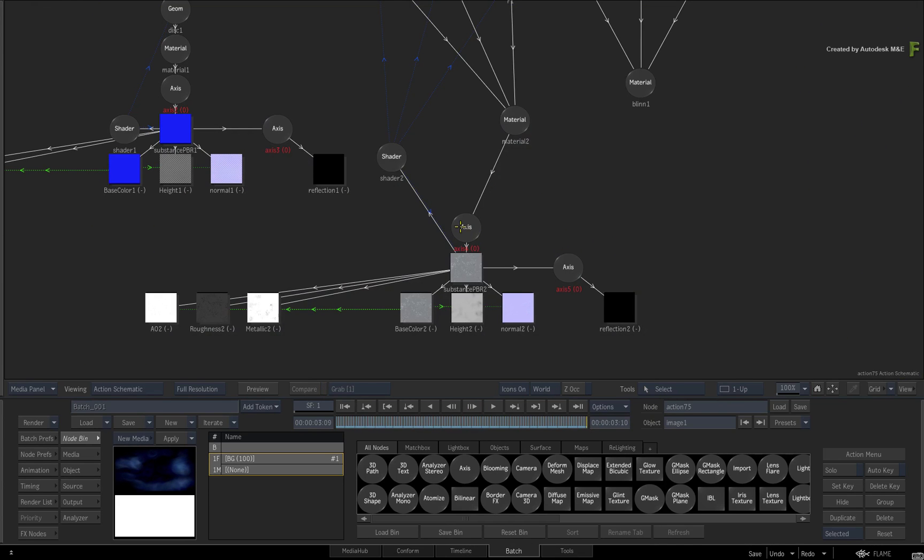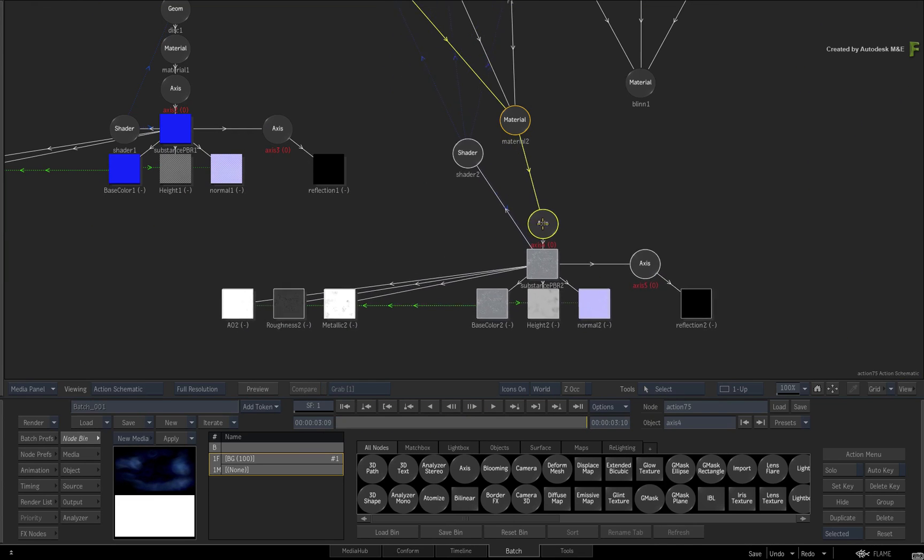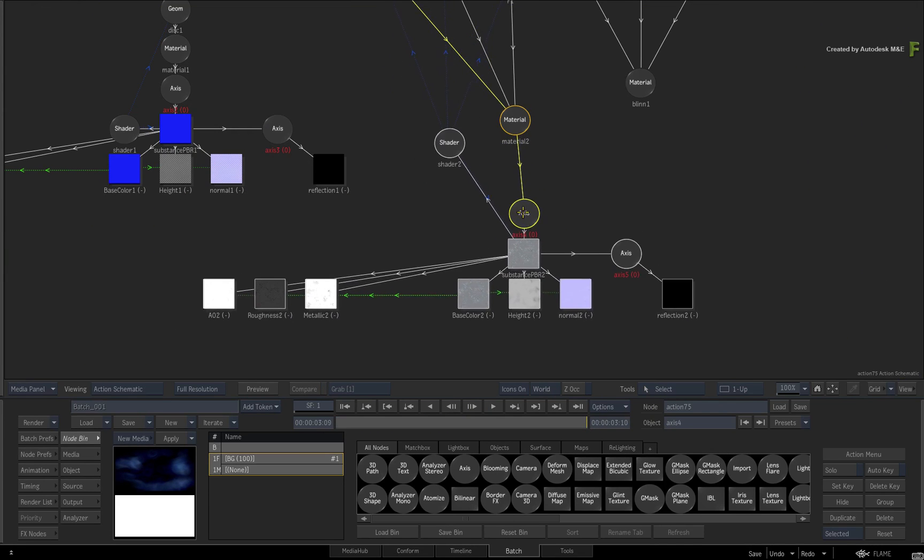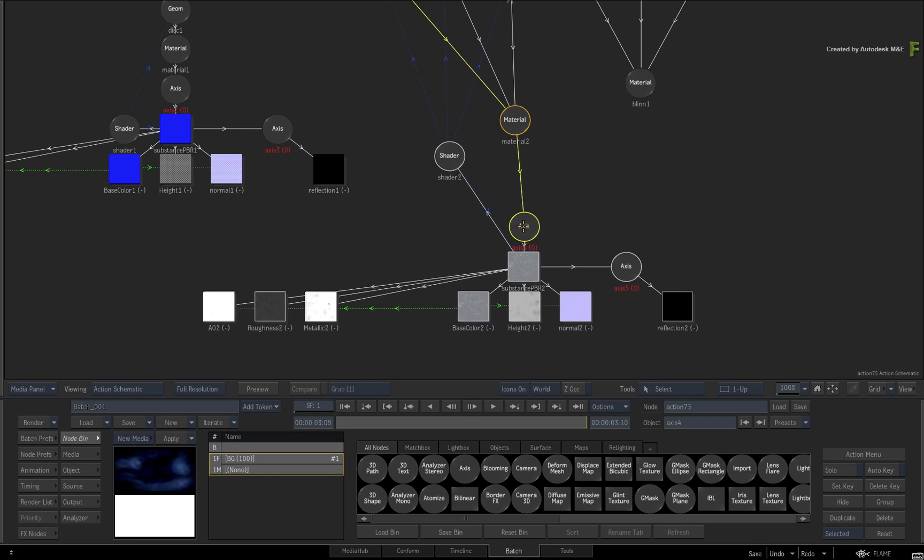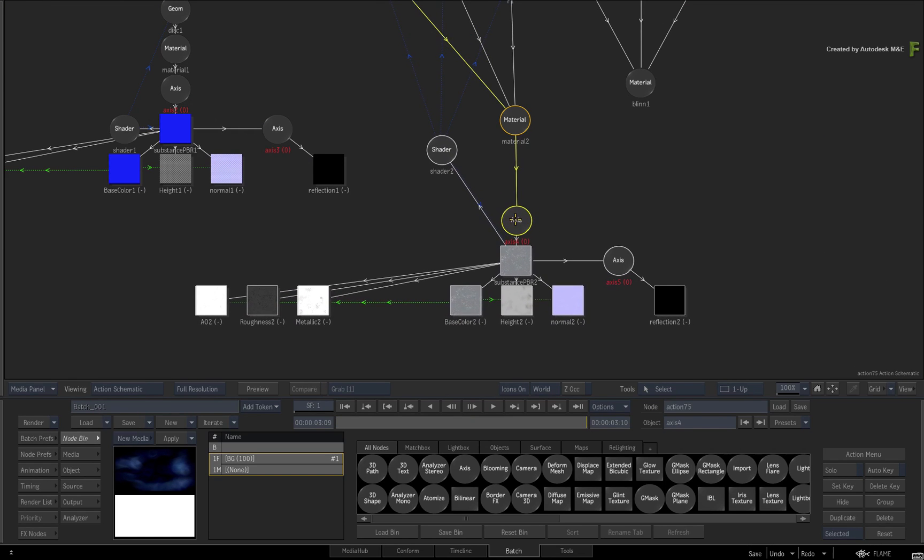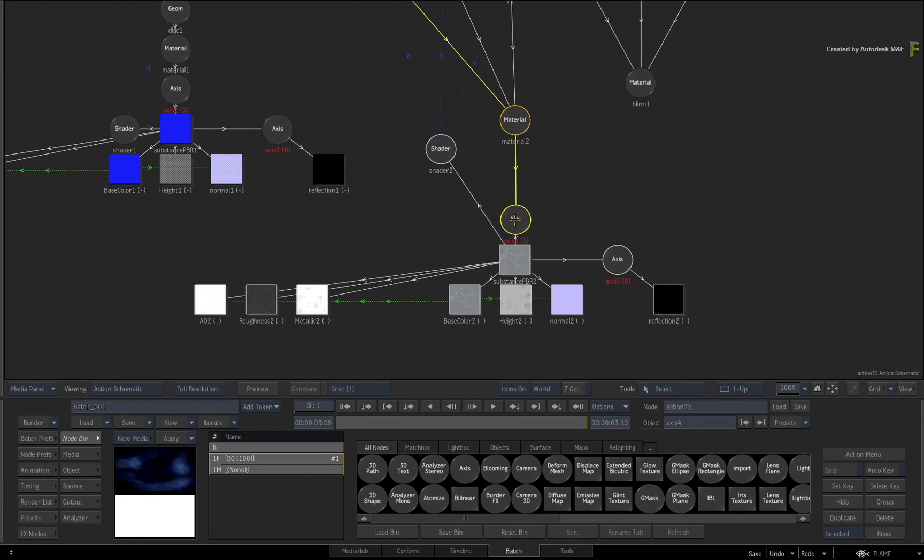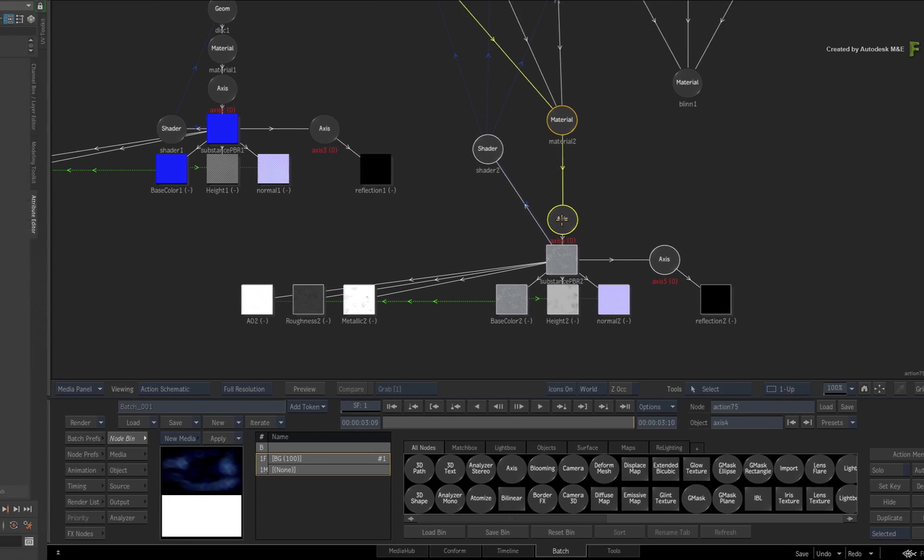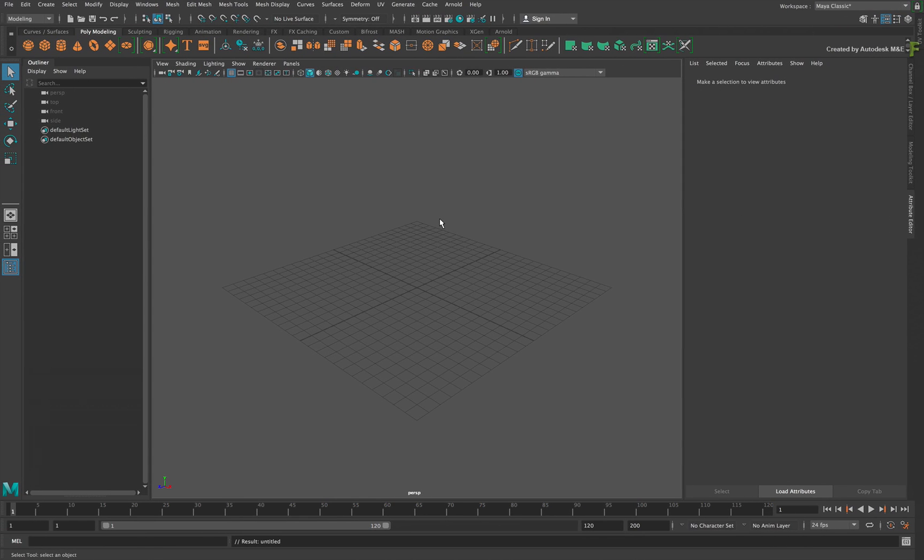But in the initial setup, the 3D objects were textured using Substance PBR materials in Flame. In this video, you'll create the PBR texture in Maya and load it into Flame as part of the FBX import.